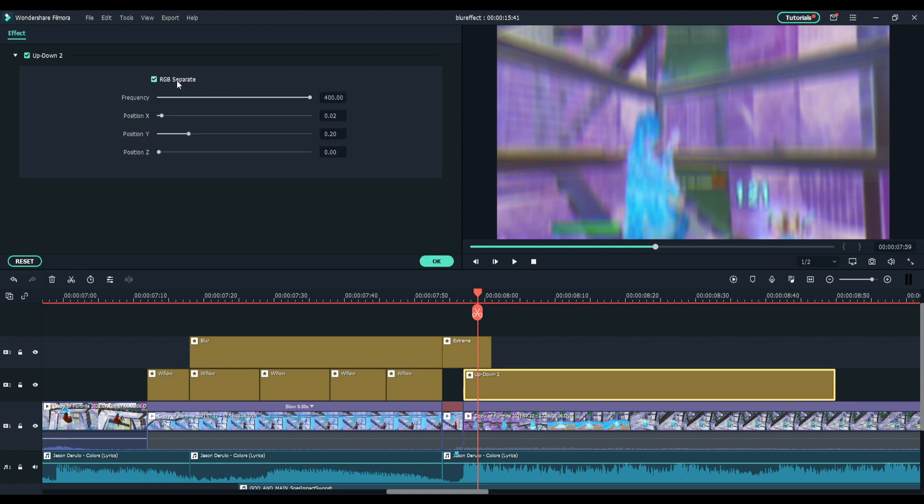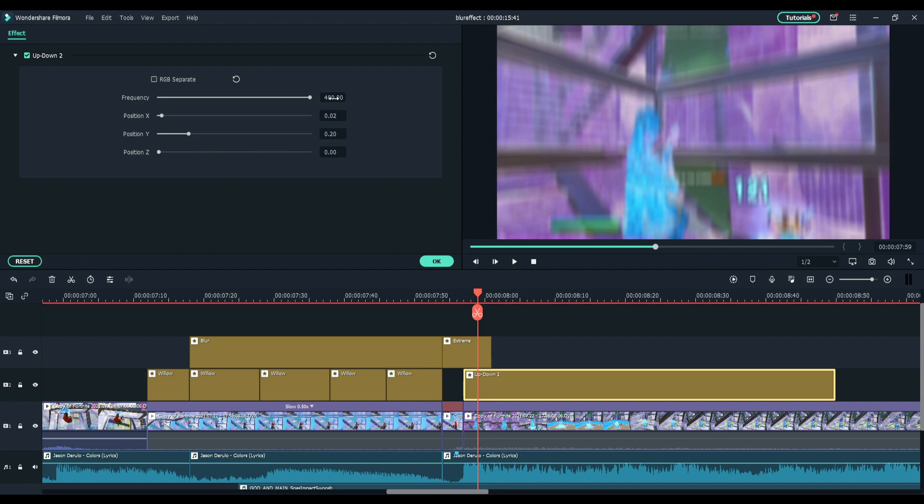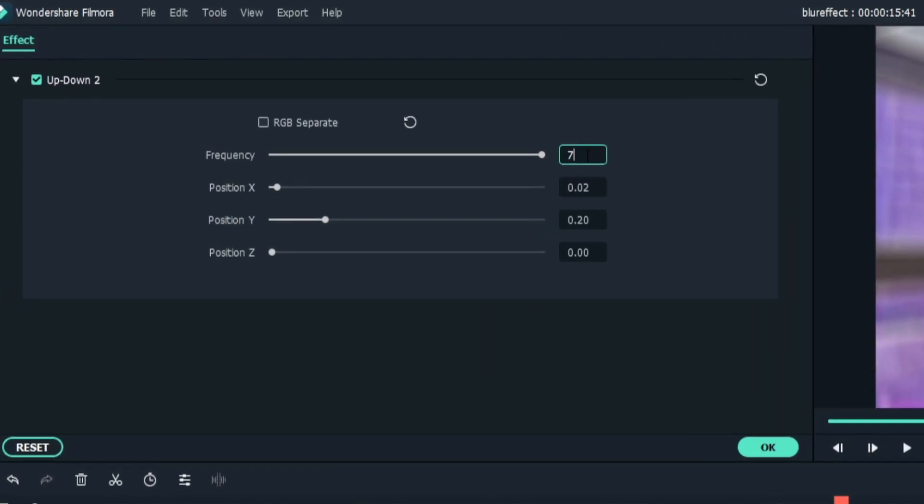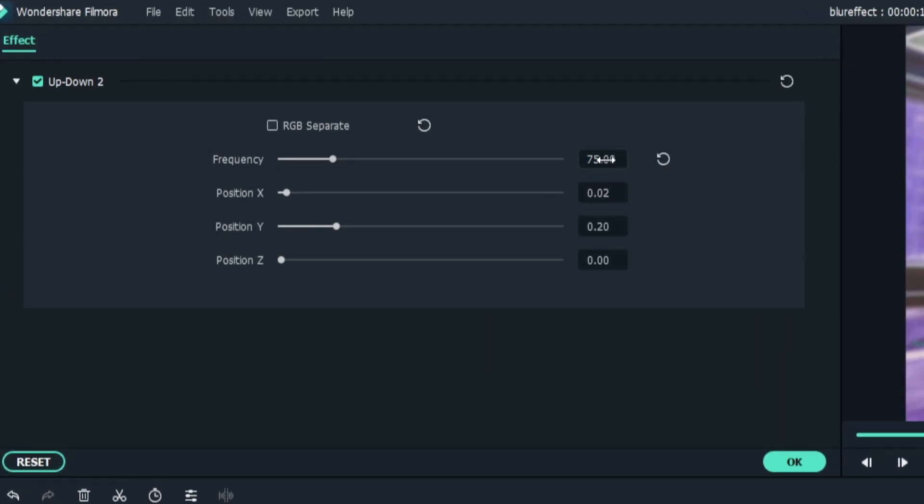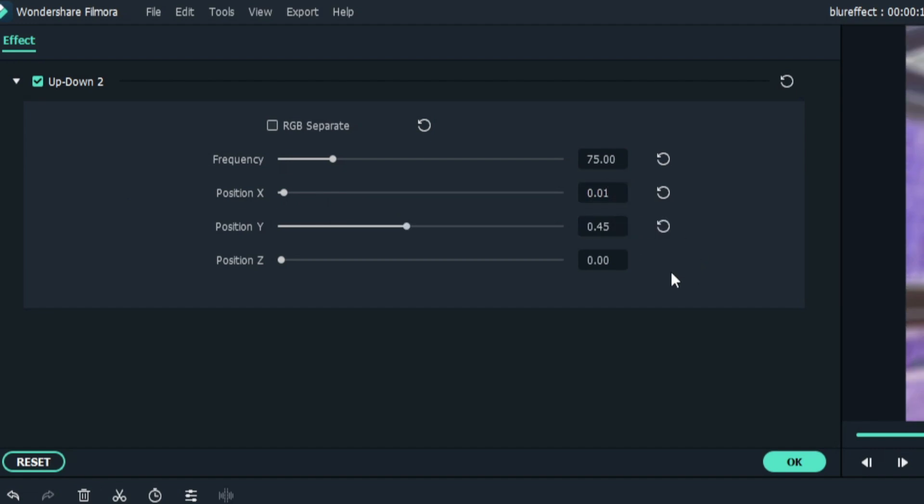For the settings, double click and make sure RGB separate is off and adjust to these settings. Make frequency around 75, you can have precision X just the lowest or like the second lowest so that'll be 0.1, position Y on 0.45, and that is fine on zero.